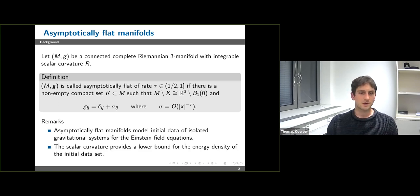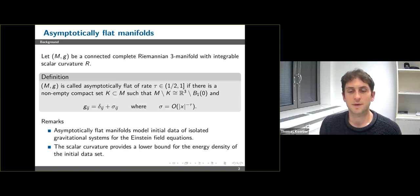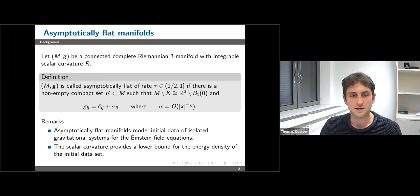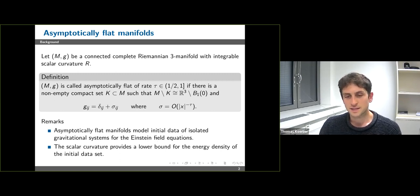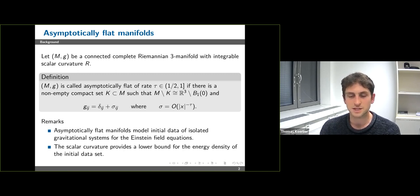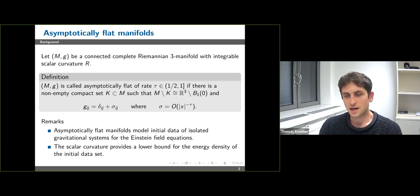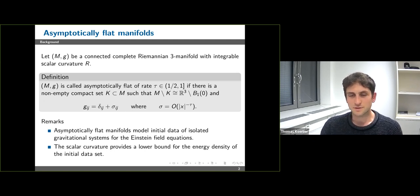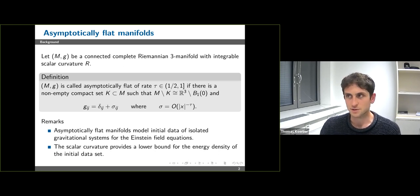One reason why people care about such asymptotically flat manifolds is because they model so-called initial data of isolated gravitational systems for the Einstein field equations. The picture you should have in mind is of a spacetime with a limited number of large masses such as black holes or stars but little matter apart from that. An observer who moves very far away from these masses is going to feel very little gravity, corresponding to the spacetime and also the initial data set being asymptotically flat.